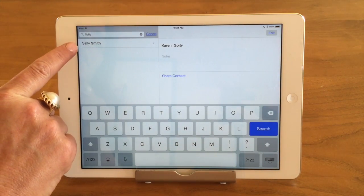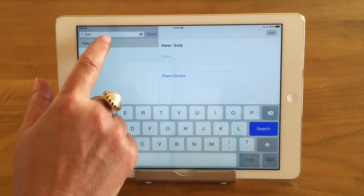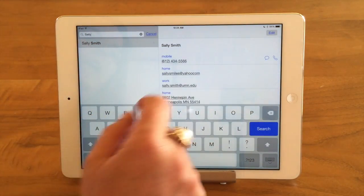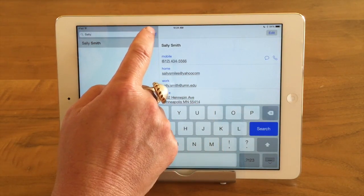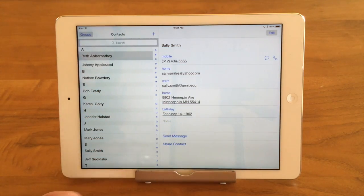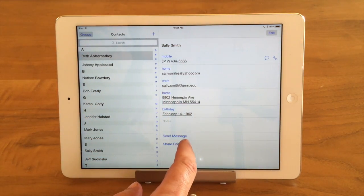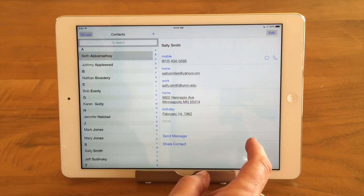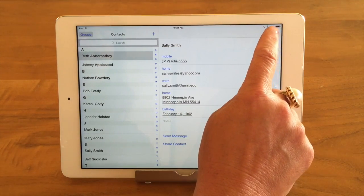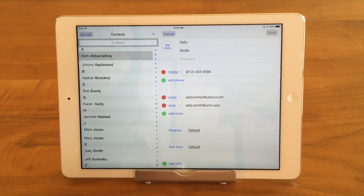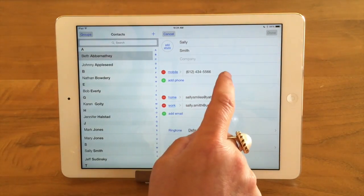I only have one here, but if you had more it would show everybody. I'm going to tap on her and here's her information. I'm done searching so I'm going to hit cancel — the keyboard goes away. Here's Sally's information. I want to change her phone number. If you look up here on the right it says 'Edit', so I tap on that and it brings up her contact and I can edit anything I need to.